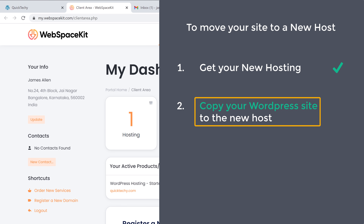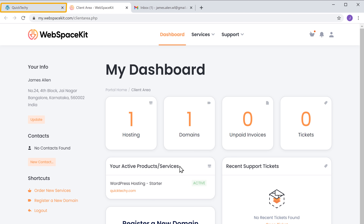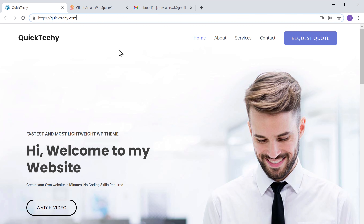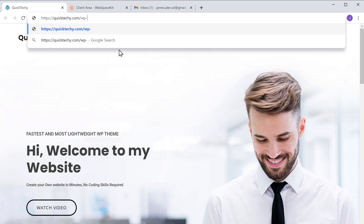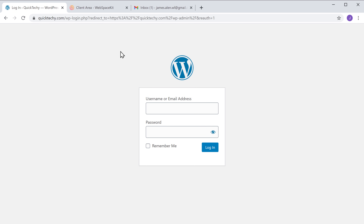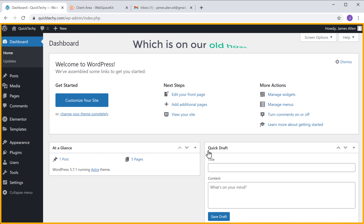To copy the site to the new host, you need to first log in to your website. Go to your website and enter slash wp-admin next to your website's address, then press enter. It will take you to the login page of WordPress. Now just log in. So now we have logged into our WordPress site, which is on our old host.